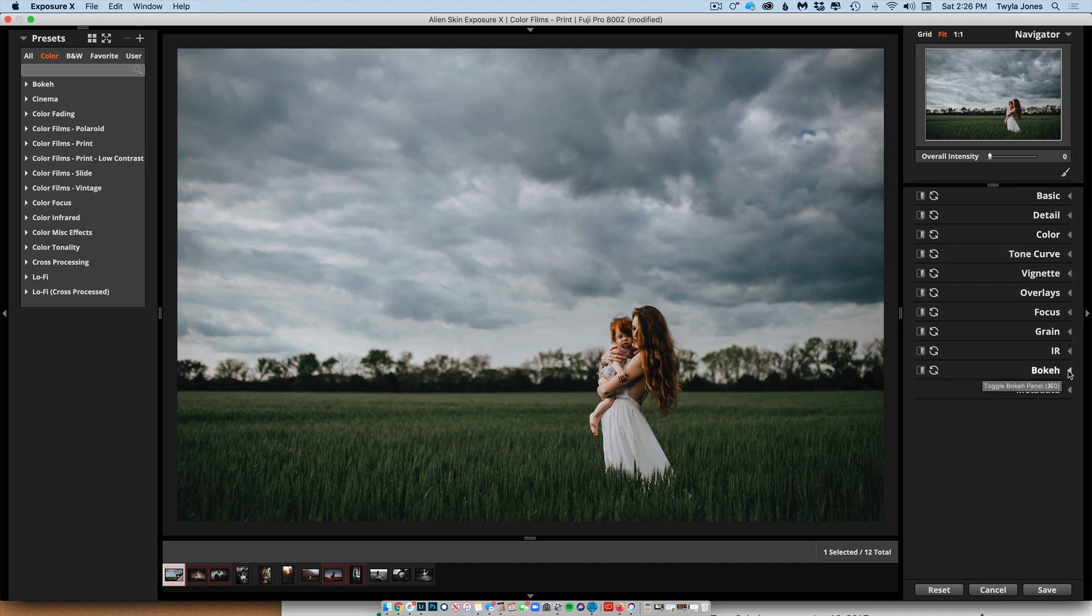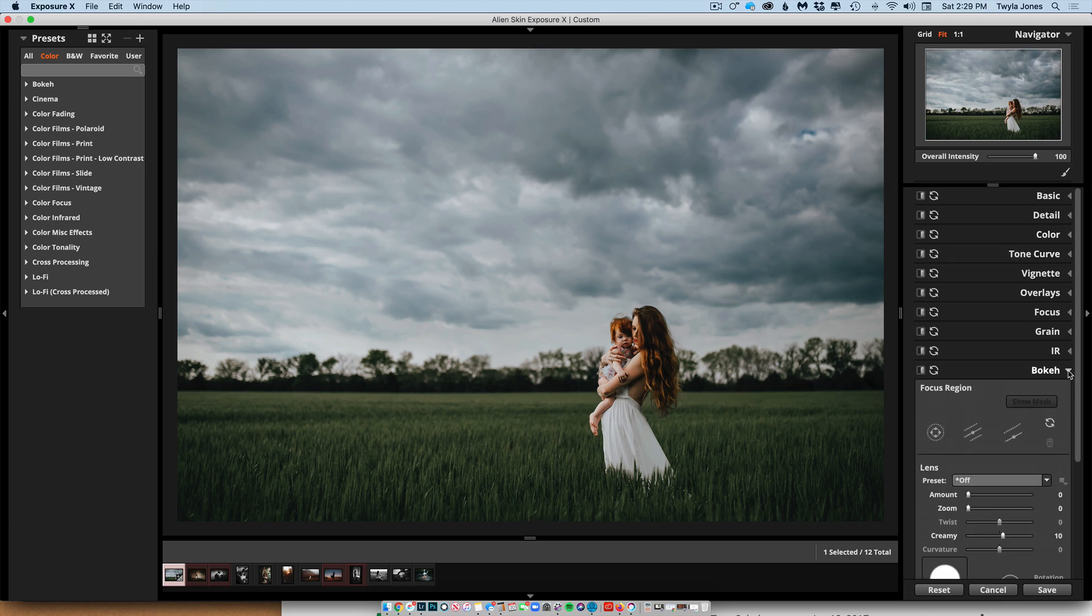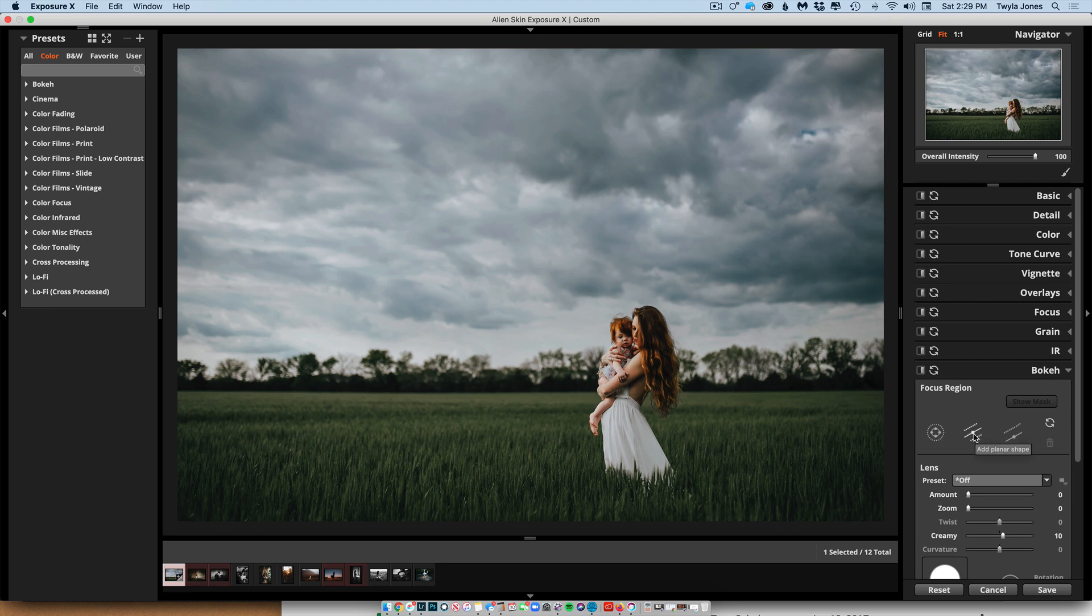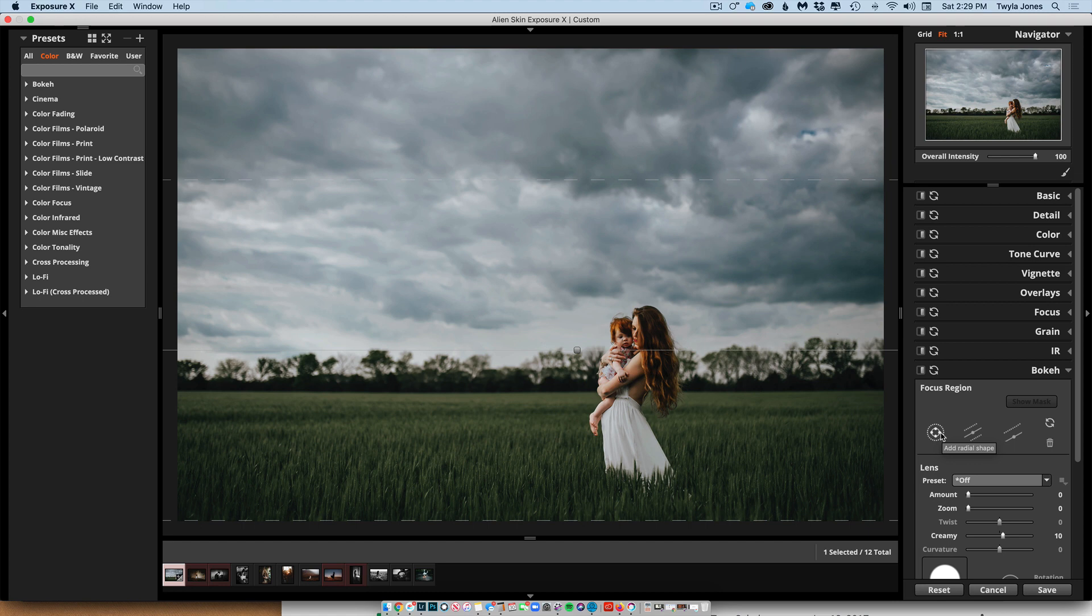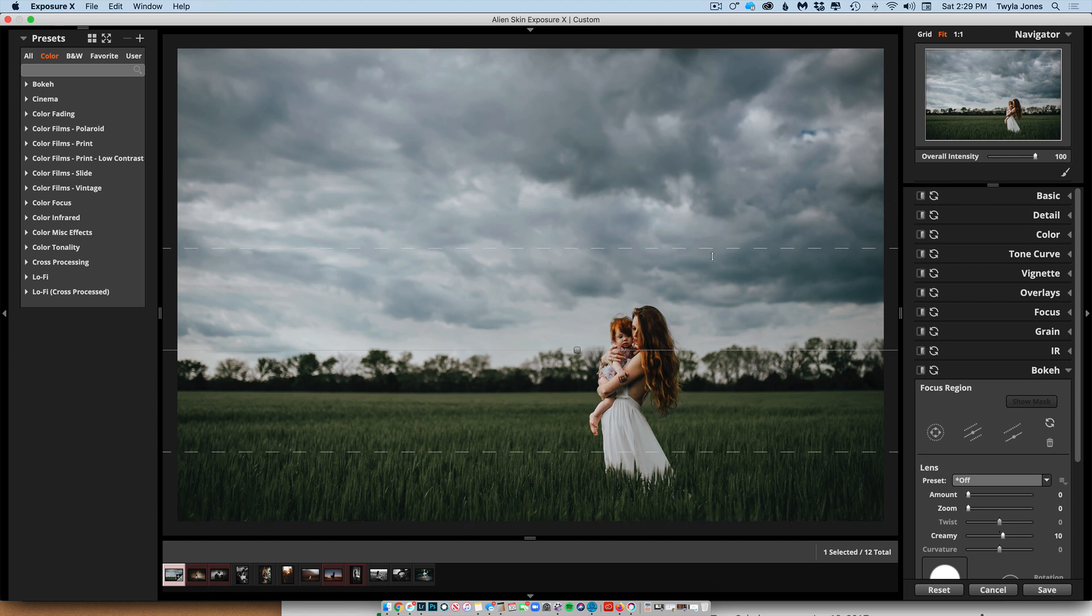And then you can choose the shape of the blur that you want to add. And so to emulate the tilt shift lens, I'm going to choose this middle one so that the lines are straight. This first one has like circles, so it would be, I feel like that would be more like a Lensbaby. I have never shot with a Lensbaby, but it does kind of feel like more of that round kind of blur that it adds.